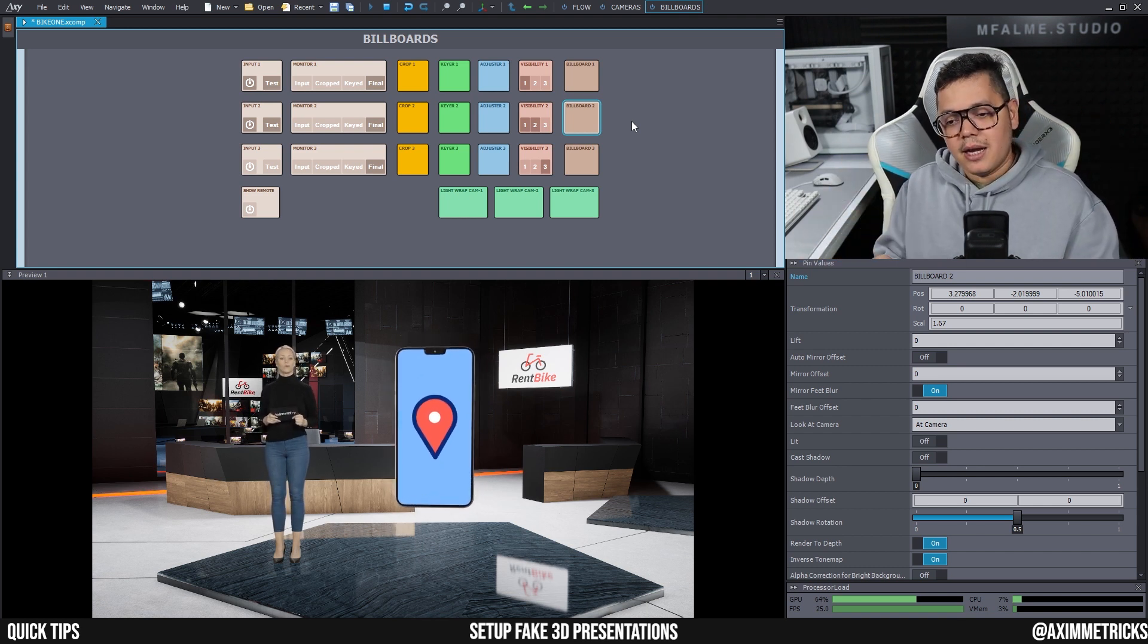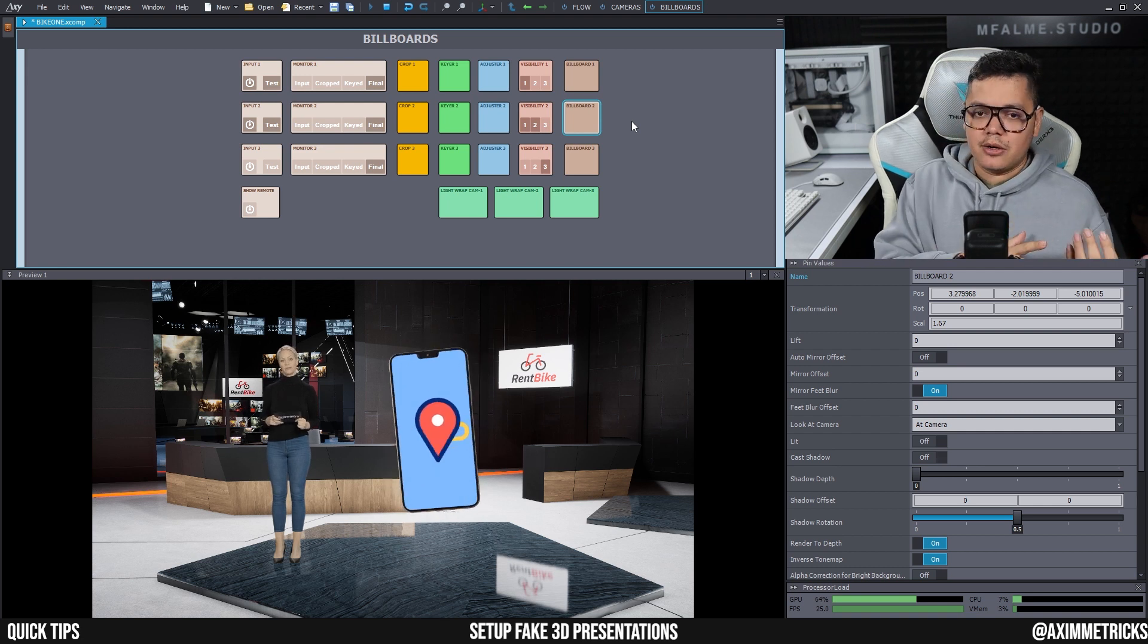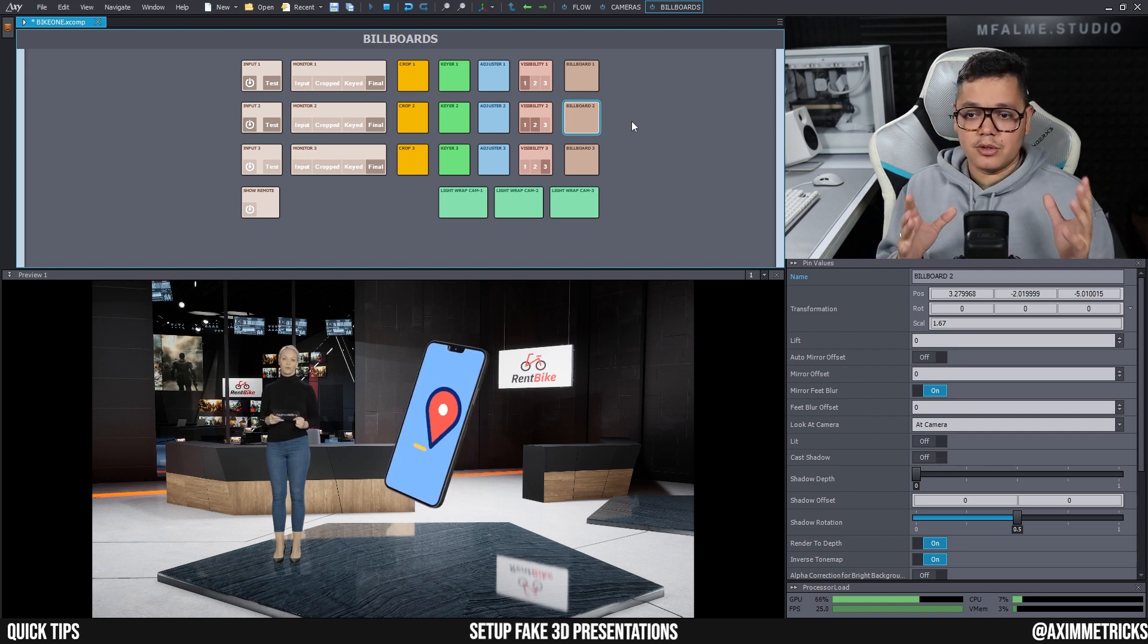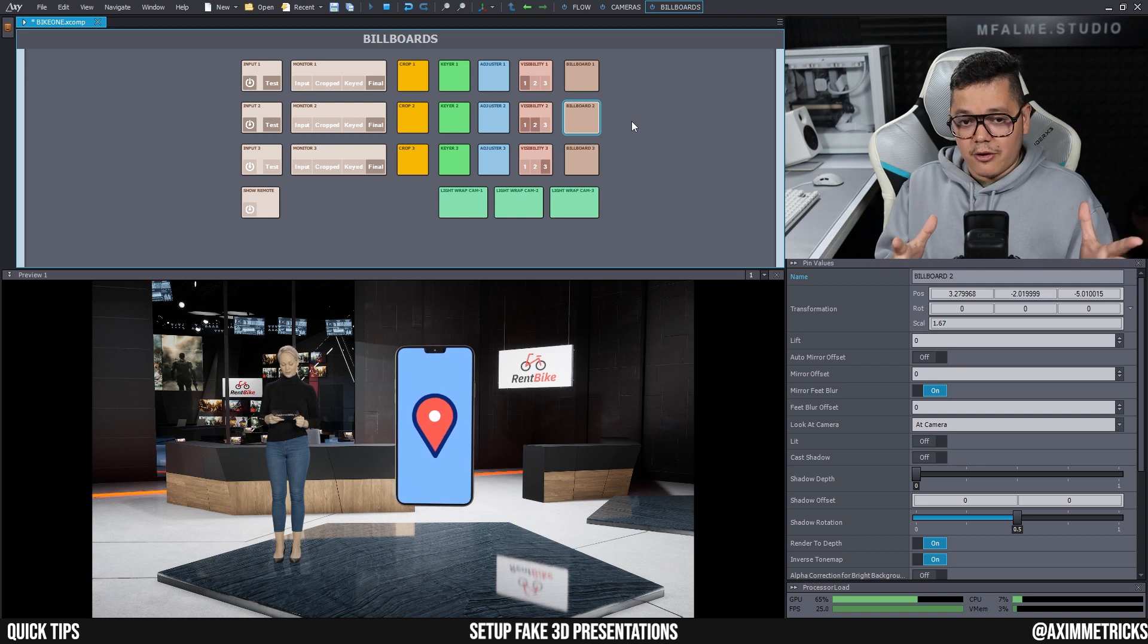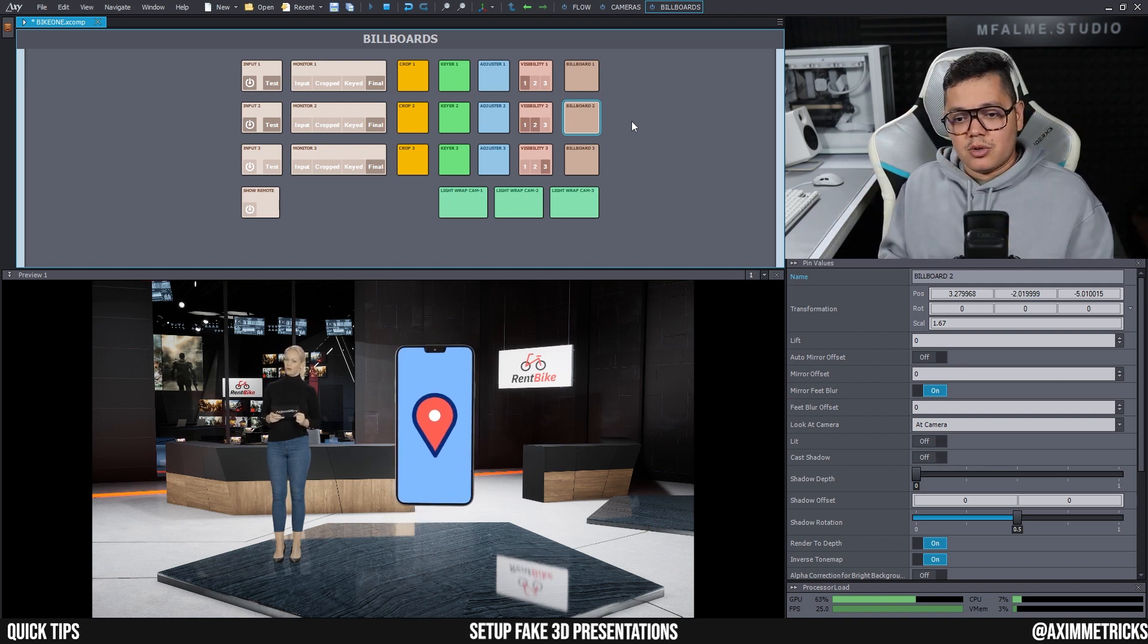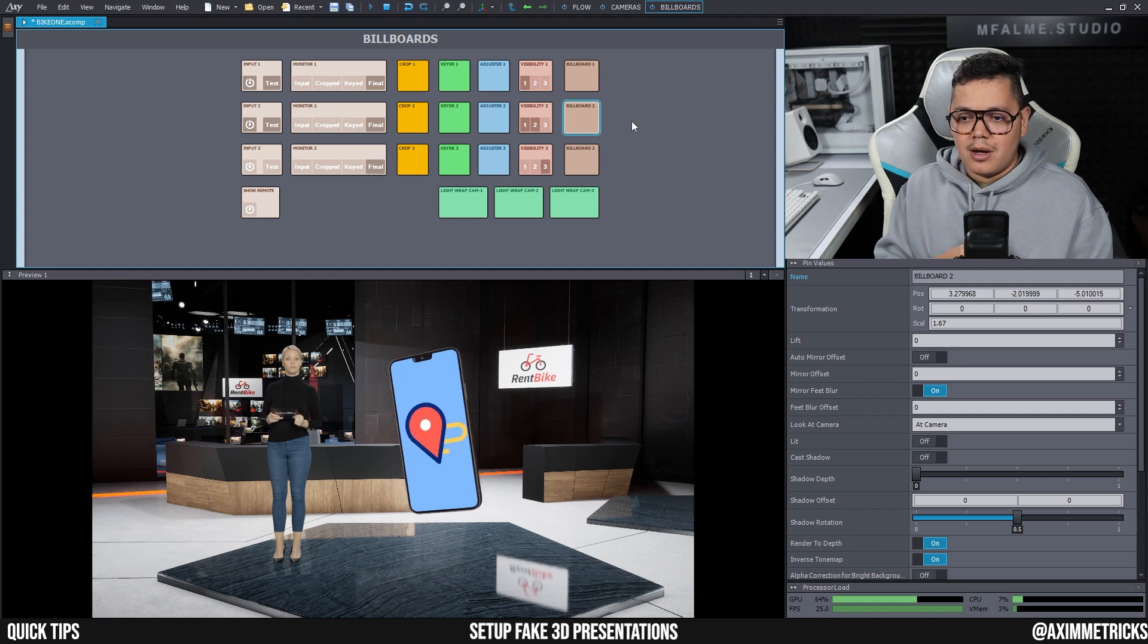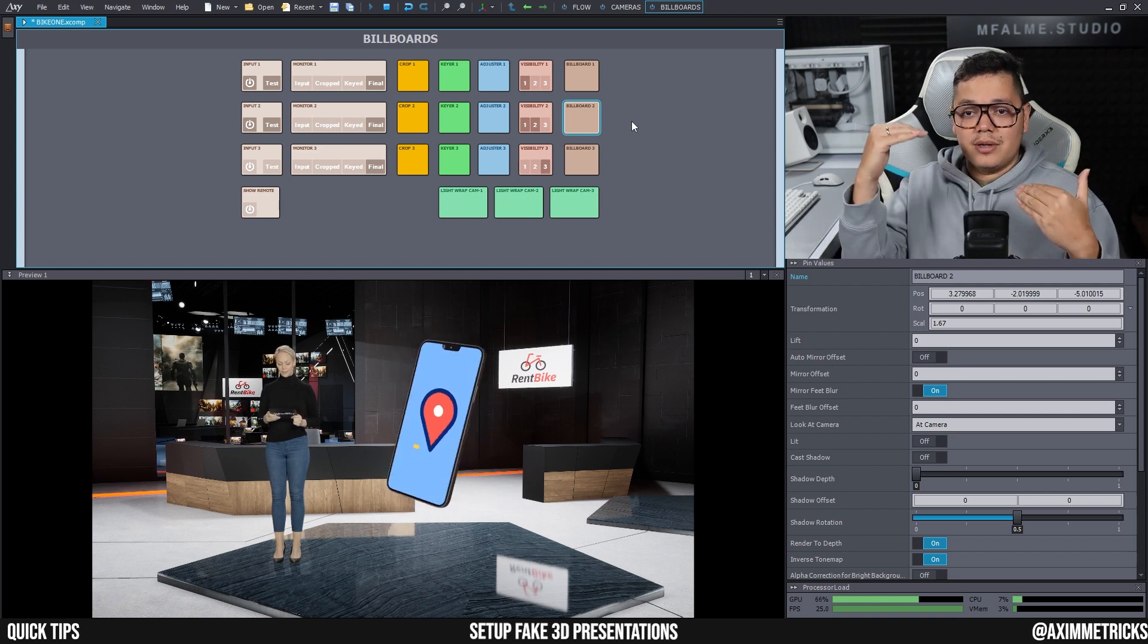And you would have another operator operating VMix or Resolume, whatever is your desired software, to output the video into Aximmetry and they will go through the slides or the videos from the playlist based on the presentation.